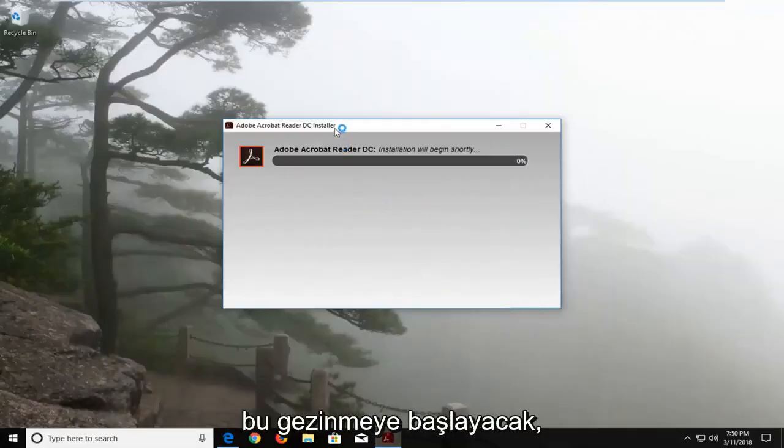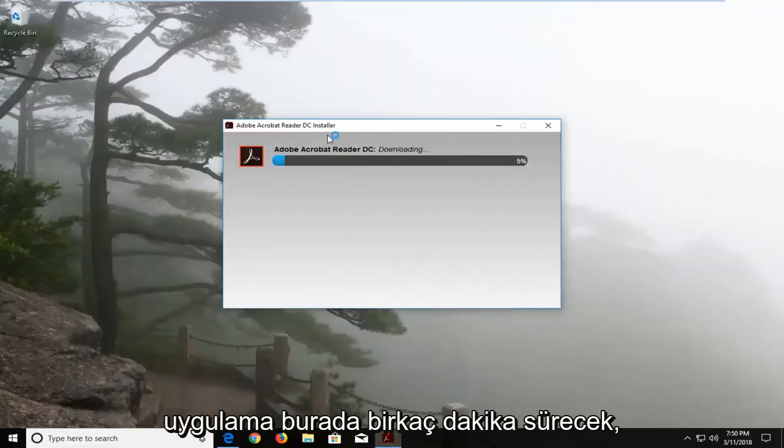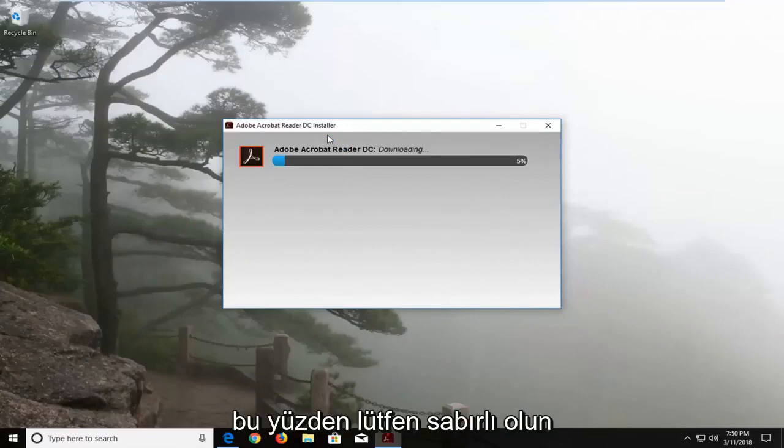This will begin installing the application. It will take a couple of minutes, so please be patient.